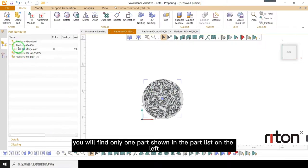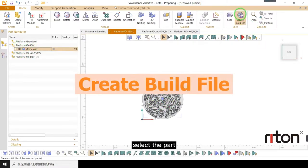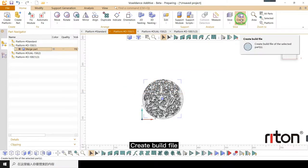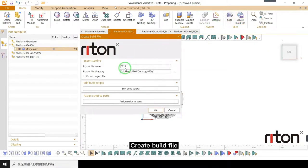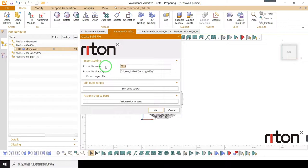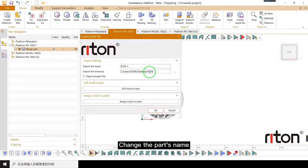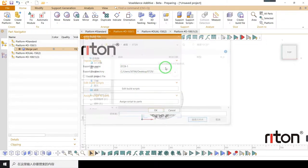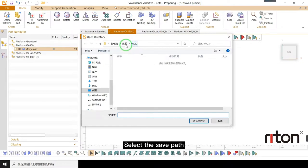You will find only one part shown in the part list on the left. Select the part, create build file. Change the parts name, select the save path.